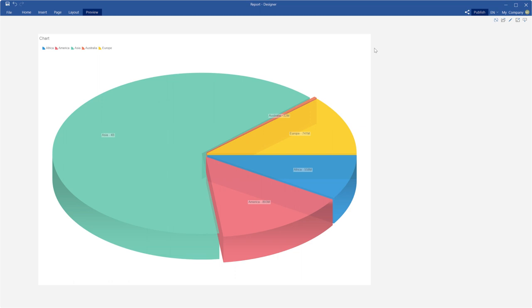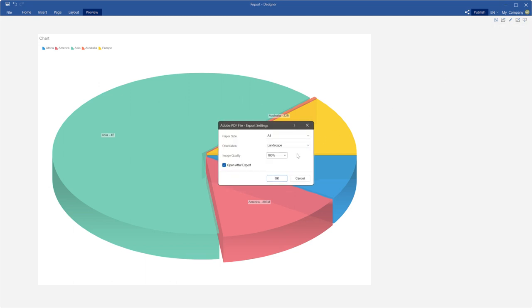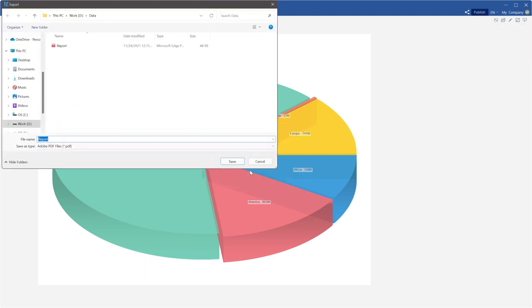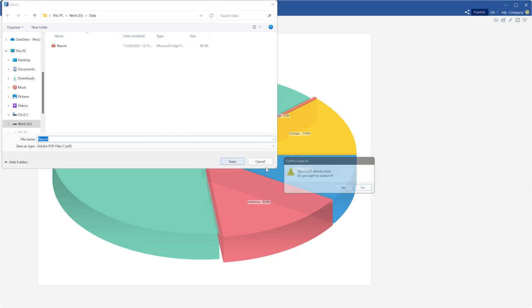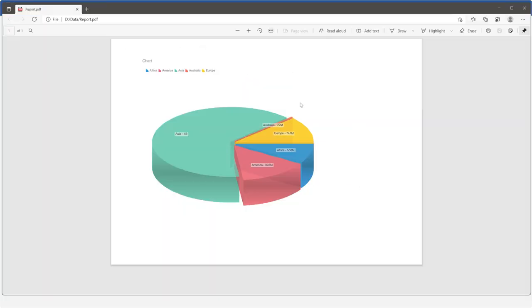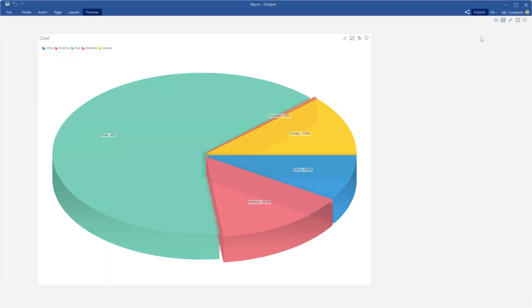Click the preview to show your dashboard and click the save button to open the export menu. For example, I select Adobe PDF. Set export settings and click OK. Now, this dashboard with a 3D pie chart is exported to PDF file.